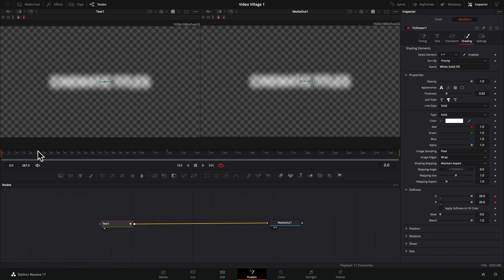So that is our effect and we're done and thank you for stopping by the Video Village. I'm kidding. Okay, we're not done.